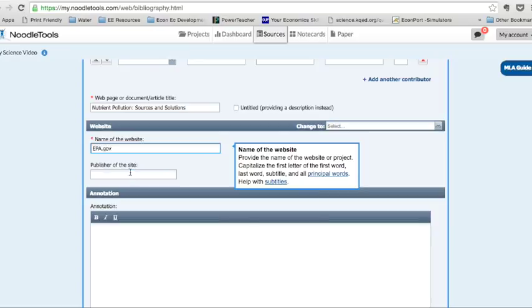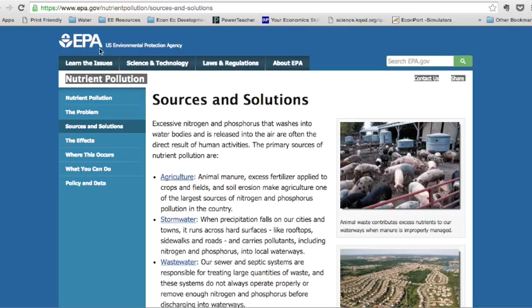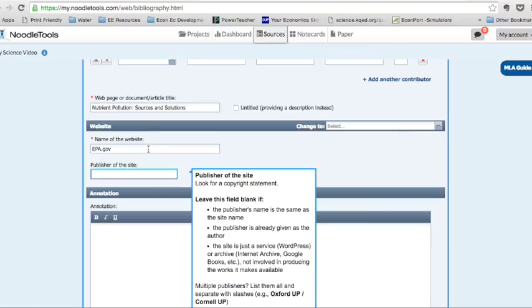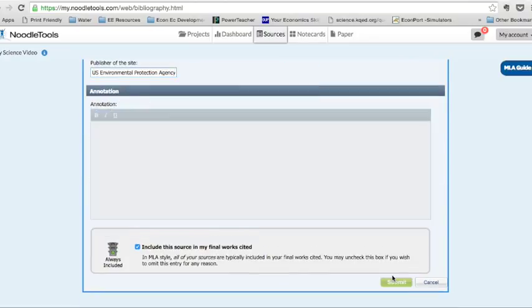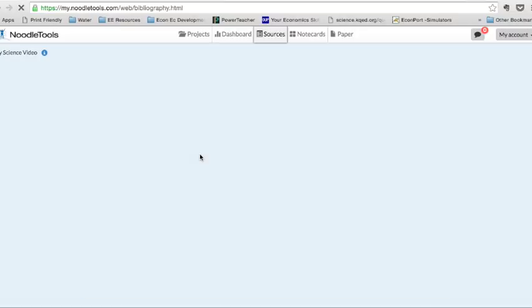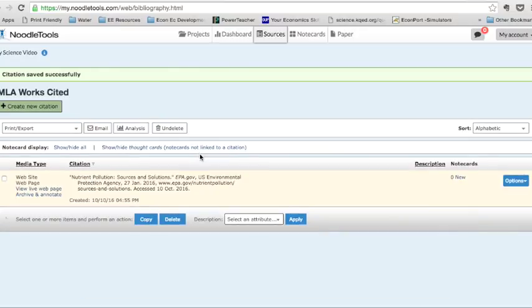And the publisher of the site, I know that this is the US Environmental Protection Agency. So I'll put that in here. And then I'm going to submit. OK. So that's in there as my first source.